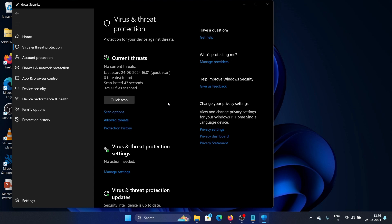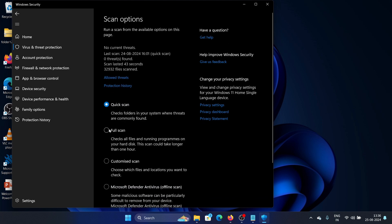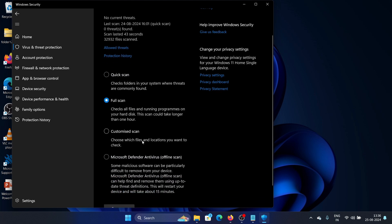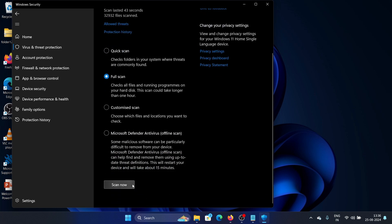What you do is you go to scan options, full scan, and you press scan.